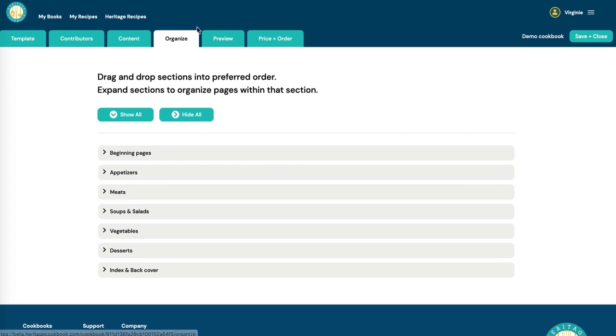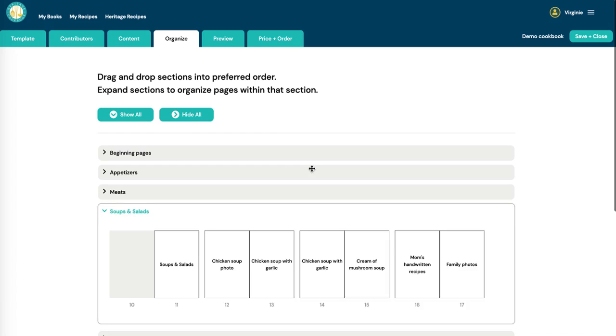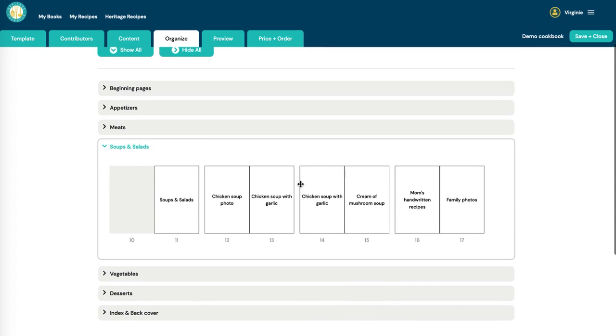To do that, click on the Organize tab up here, open up the section you want to organize, and you'll see all the names of the pages.